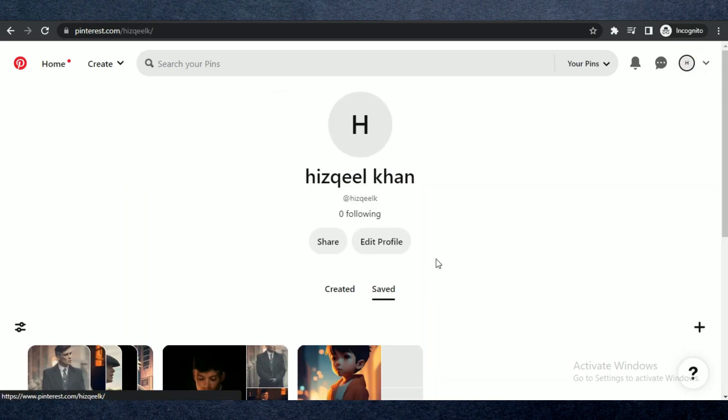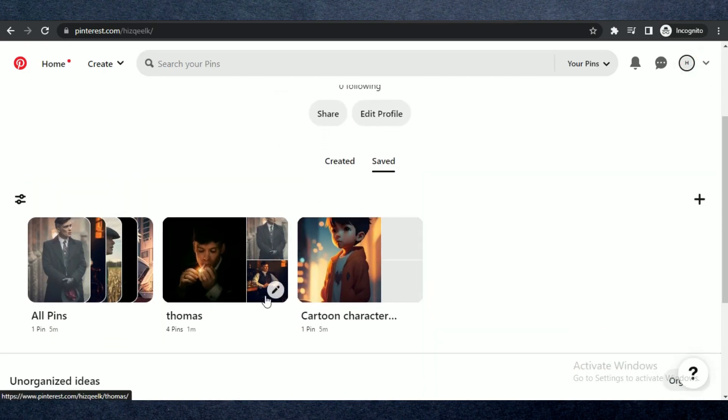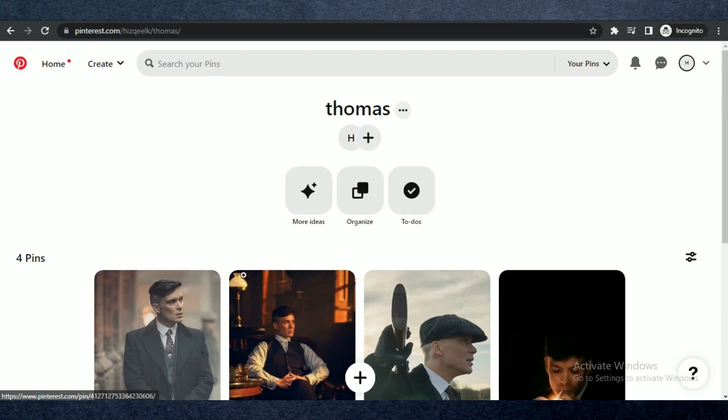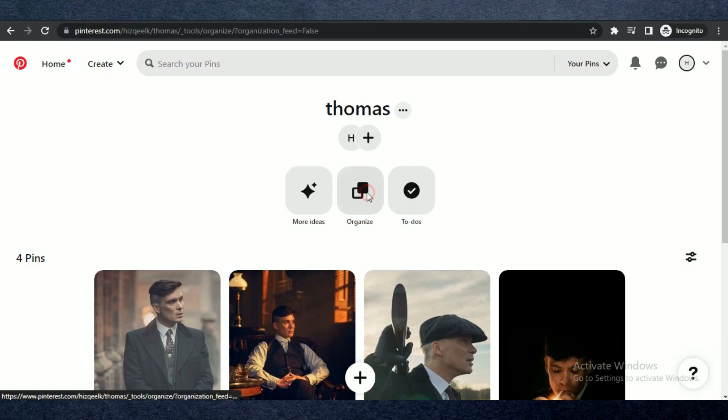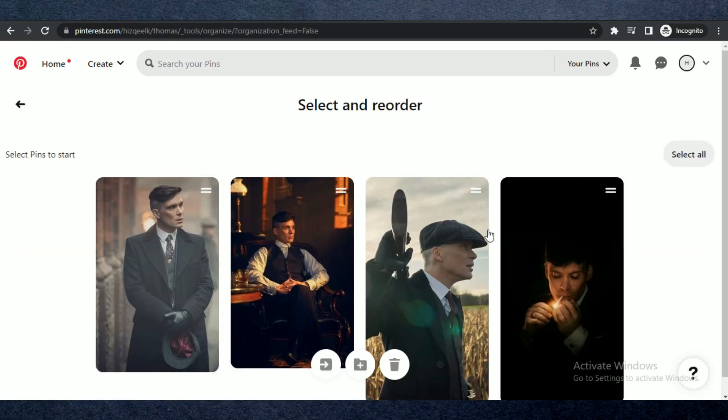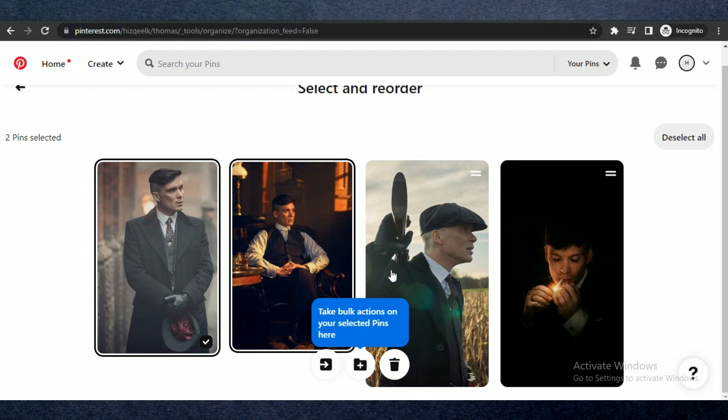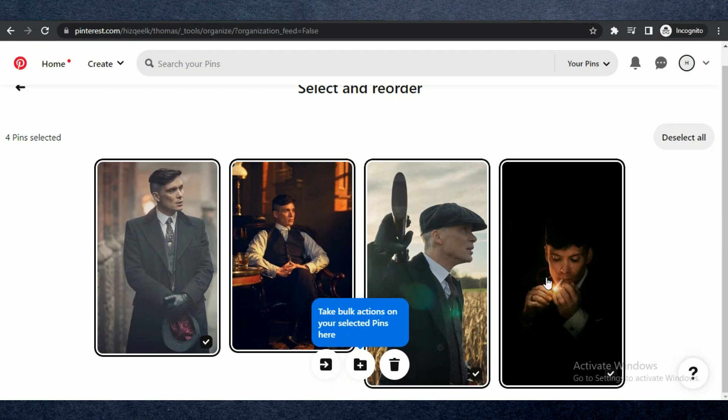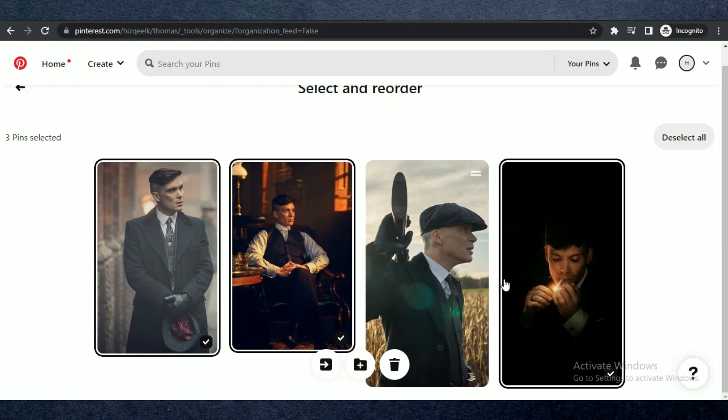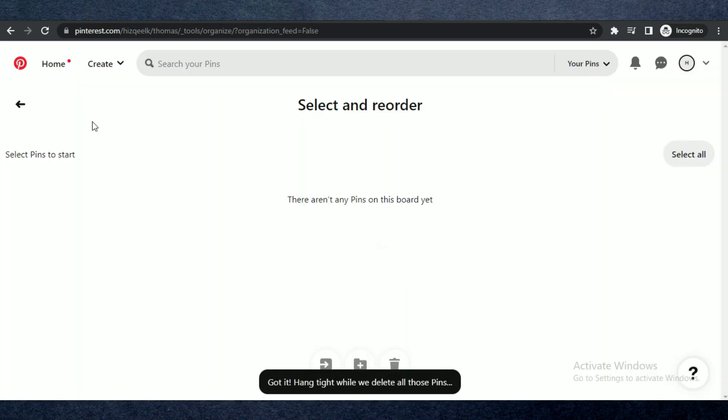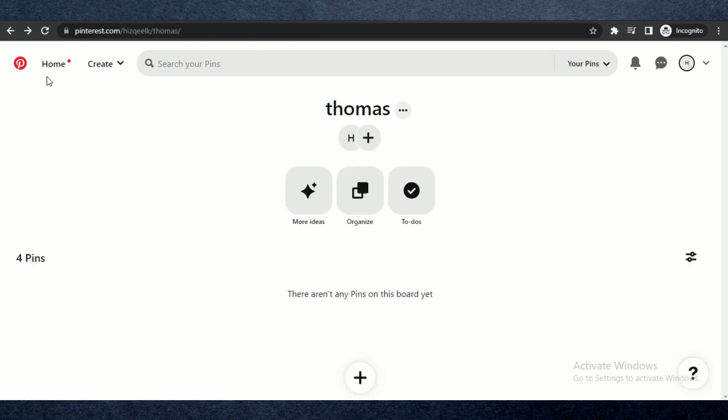After that, click on the profile icon at the top right corner and select the artboard you want to delete. Click on organize and select pins. After selecting them, click on the bin icon at the bottom and they'll get deleted permanently.